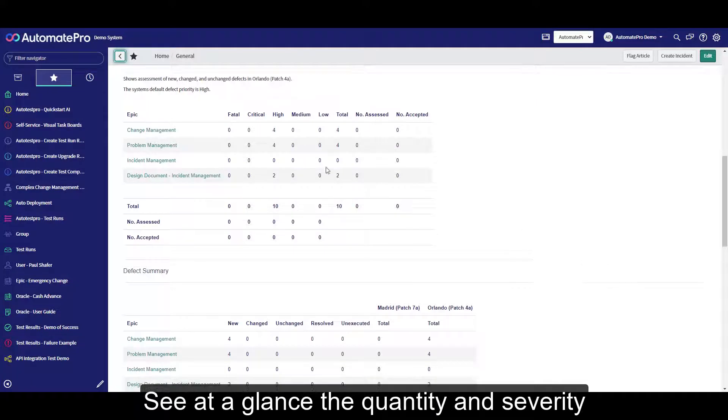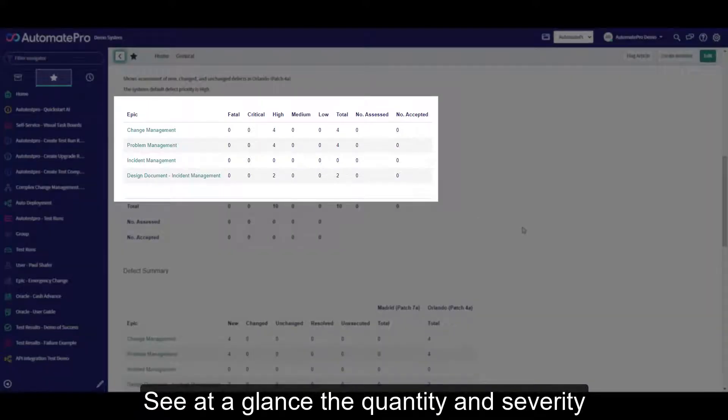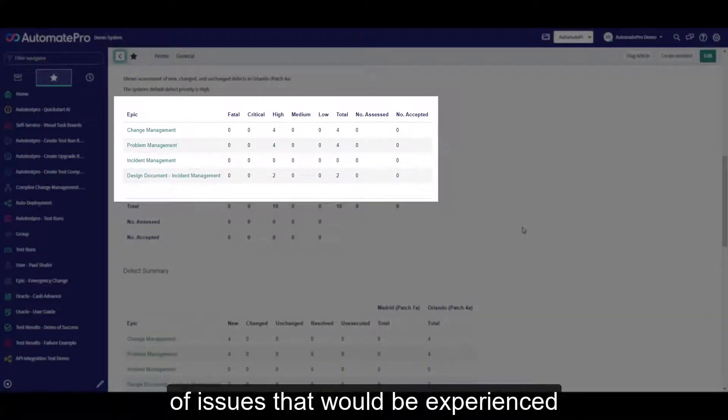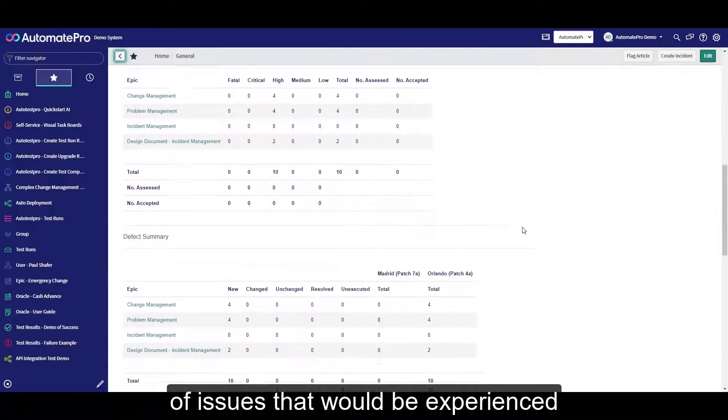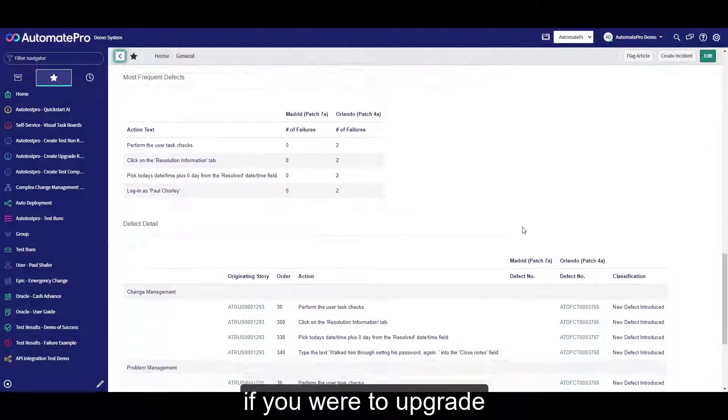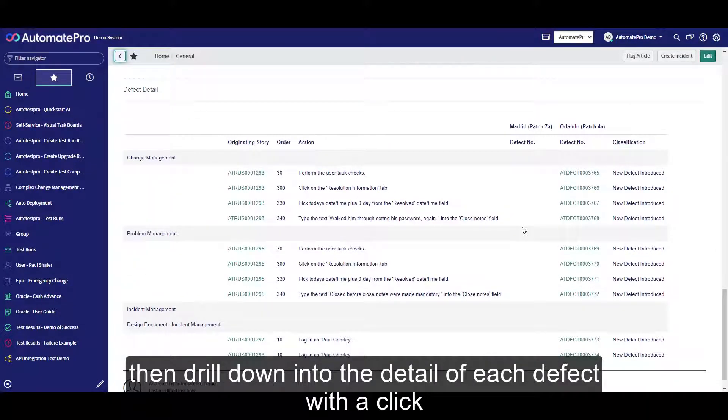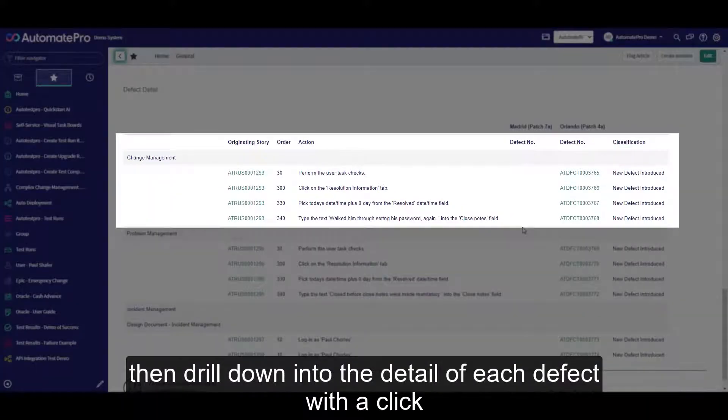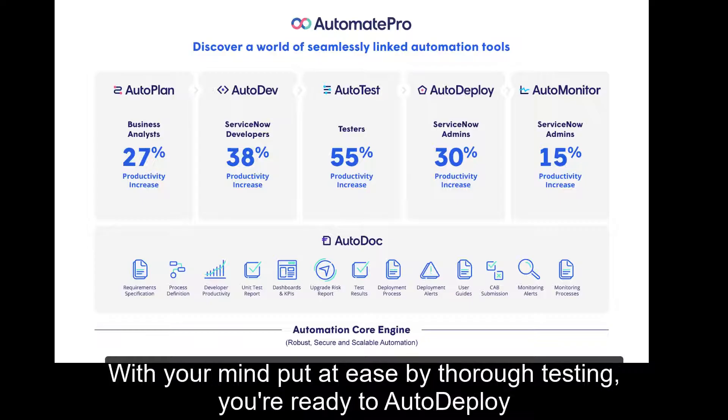See at a glance the quantity and severity of issues that would be experienced if you were to upgrade. Then drill down into the detail of each defect with a click.